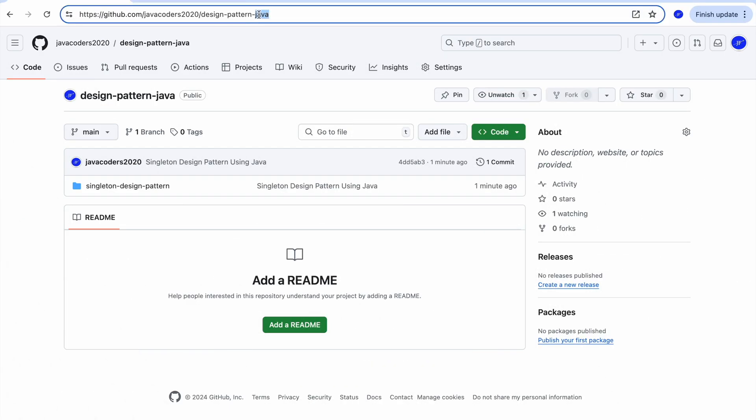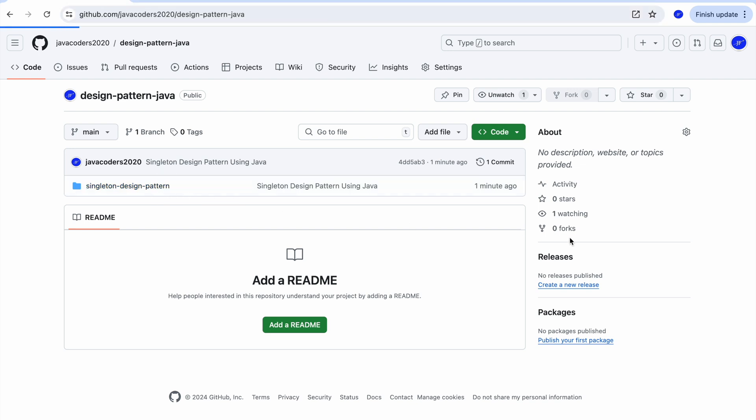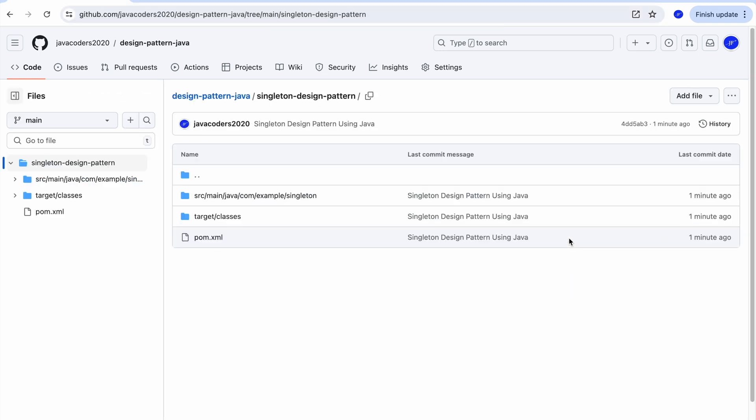For better understanding, please download the source code from GitHub repository. I have provided the link in the description section of this video.